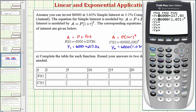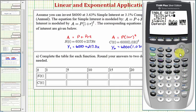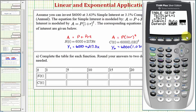We do want to set up the table first. Press second window. We'll start the table at 1, since that's the first value of T. Make sure the independent variable is set to ask, not automatic. Arrow down — if ask is not highlighted, highlight it and press enter. Then go to the table by pressing second graph.